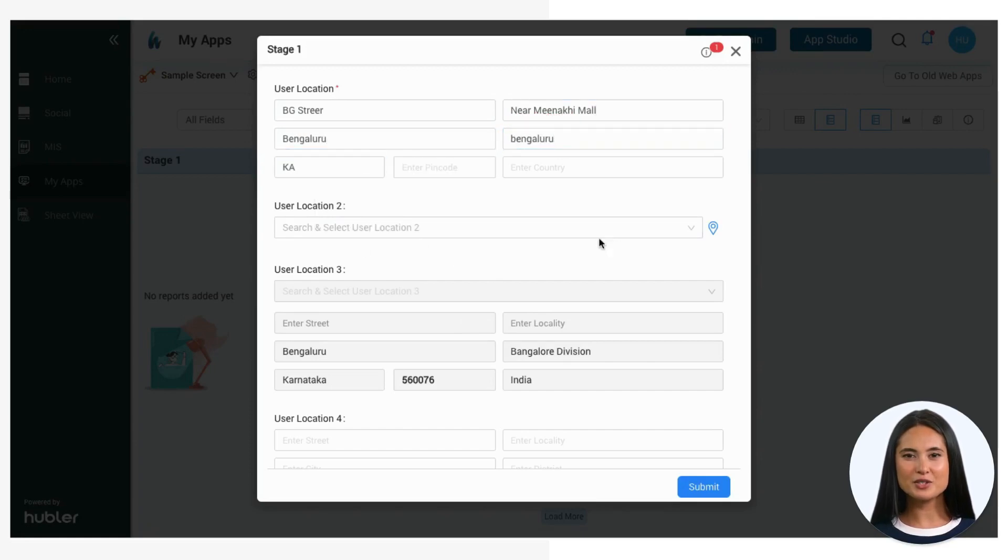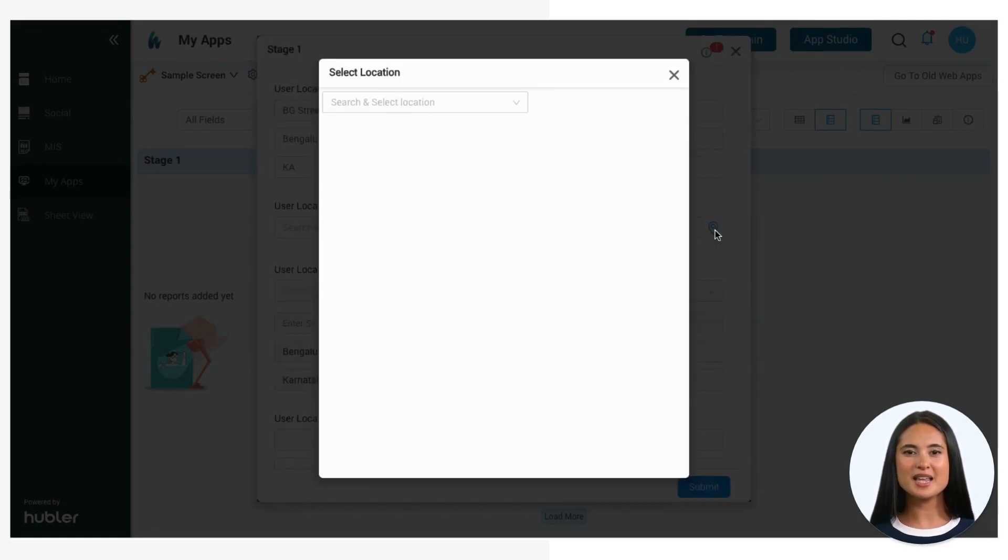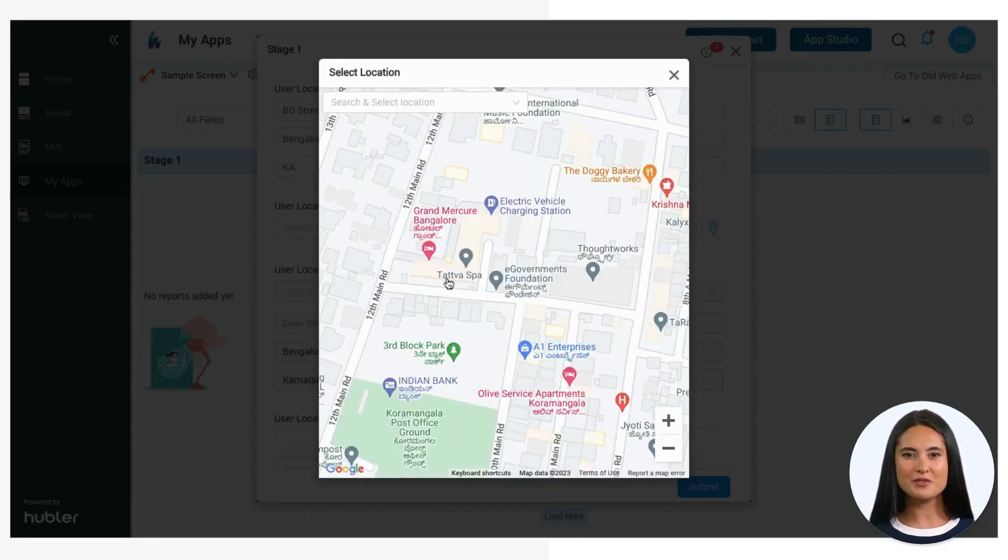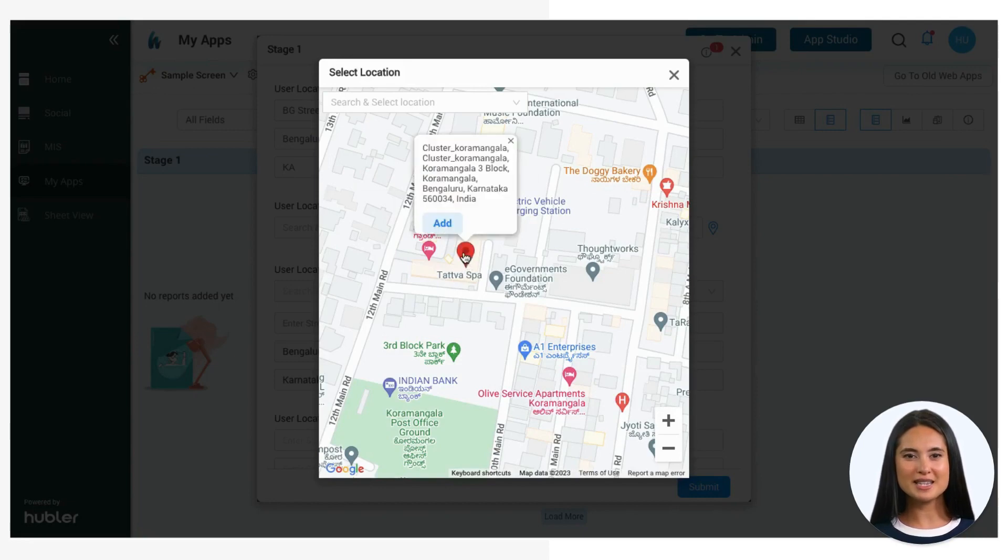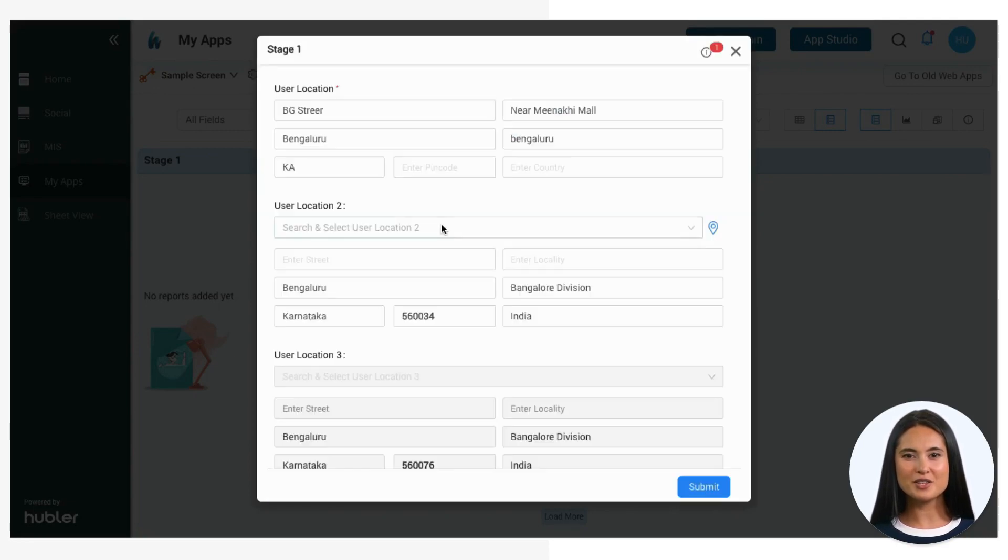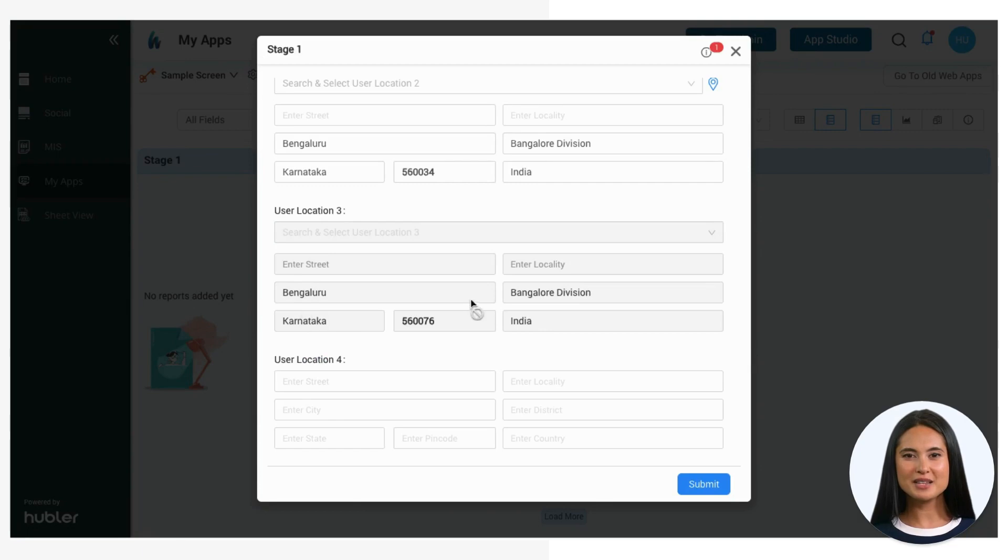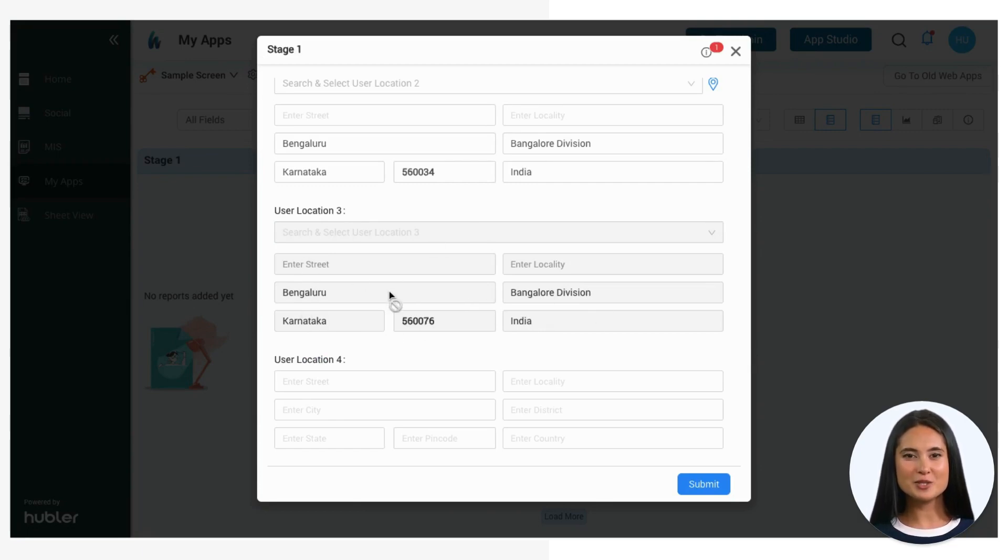Users can select a location directly from the map interface, showcasing the map-based selection feature. This field demonstrates how the application automatically detects and displays the user's current location.